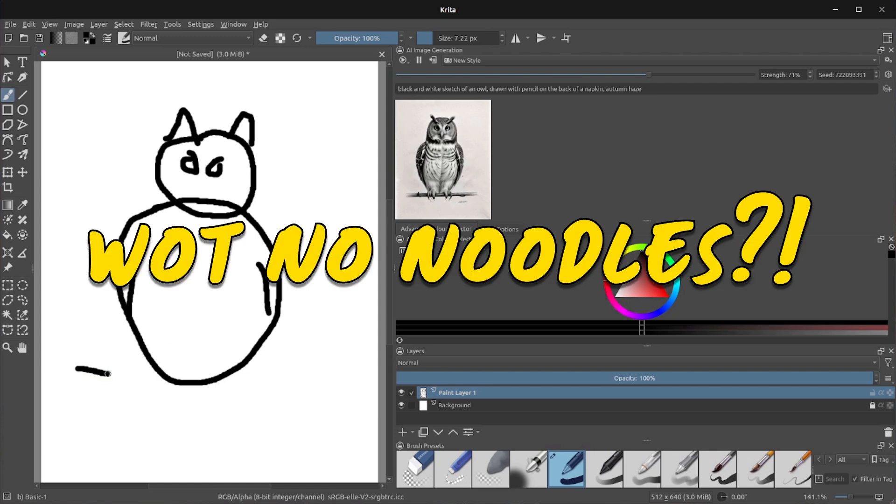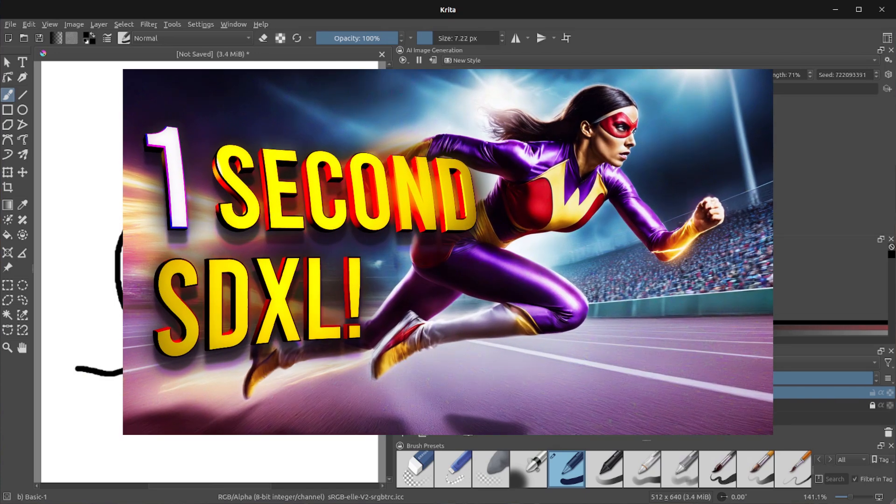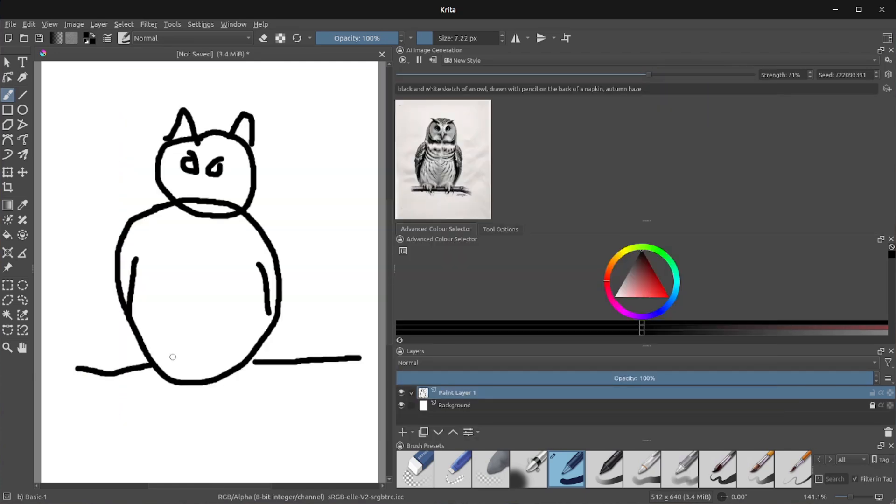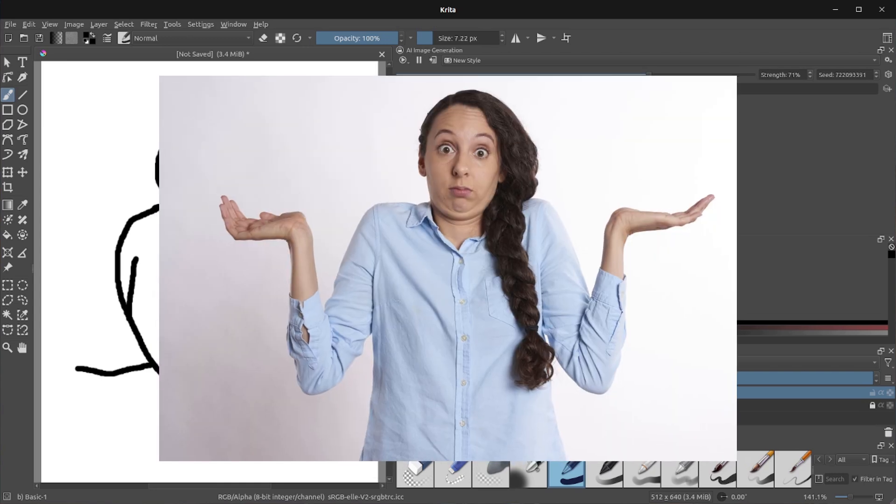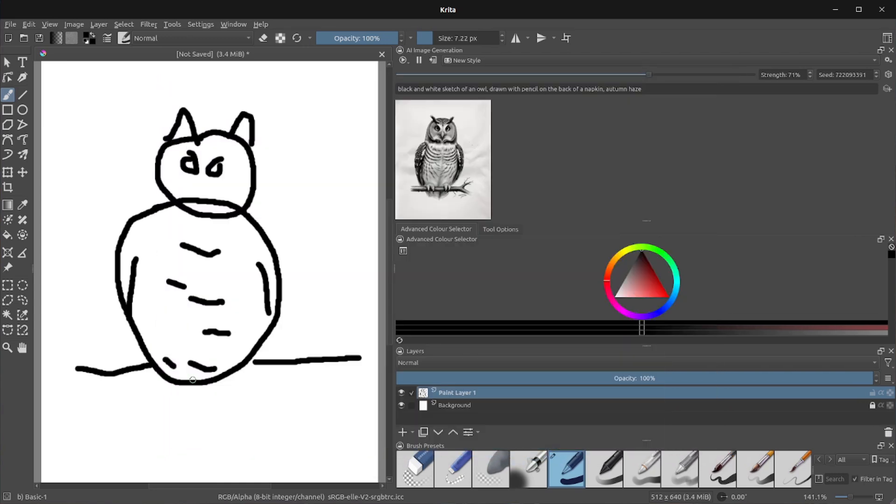But look, Mark, there's absolutely no spaghetti. This uses LCM, so if you've already got Comfy UI, then you will be halfway there. If, on the other hand, you don't even know what Comfy UI is, then don't worry, as this will just install everything for you.